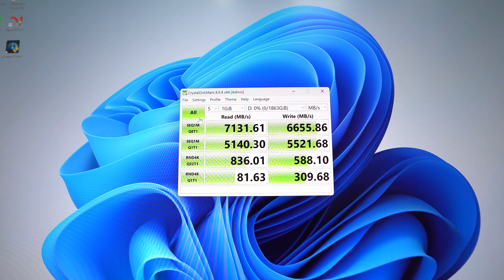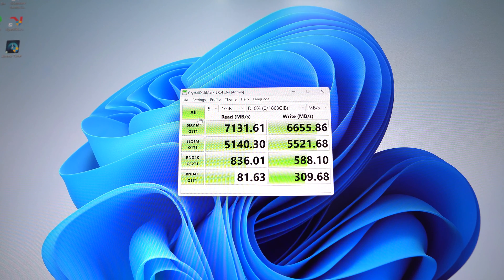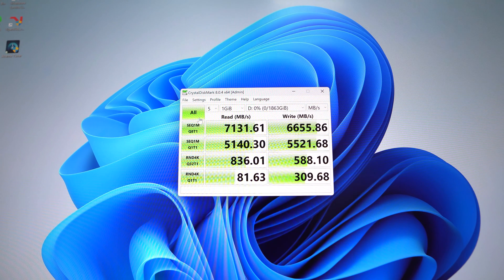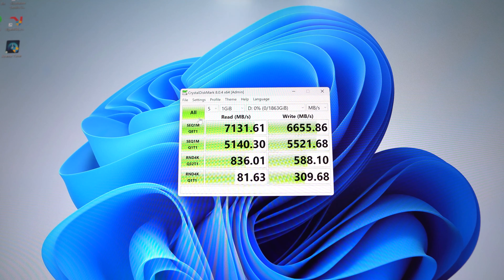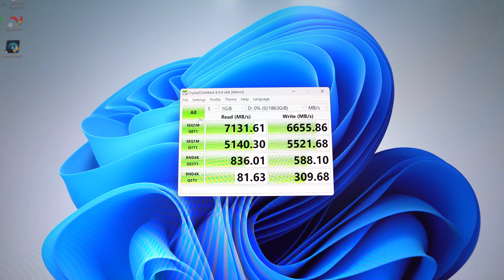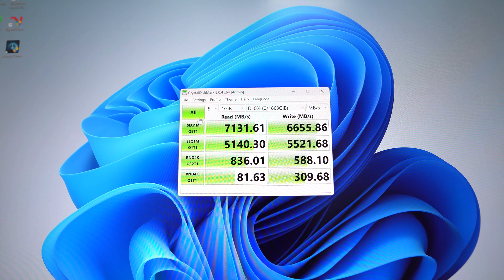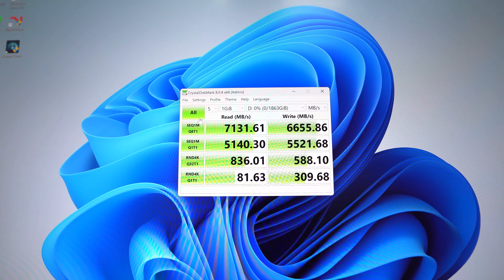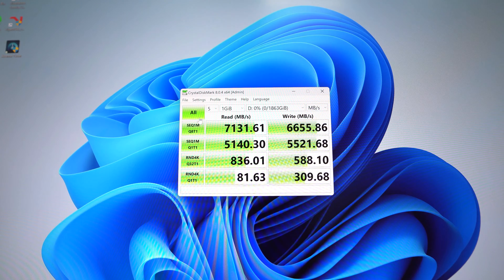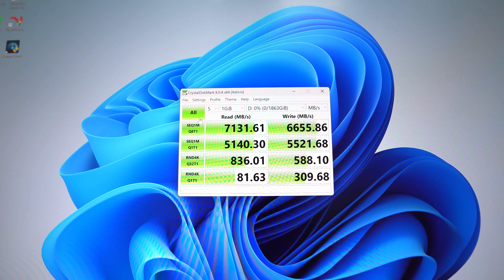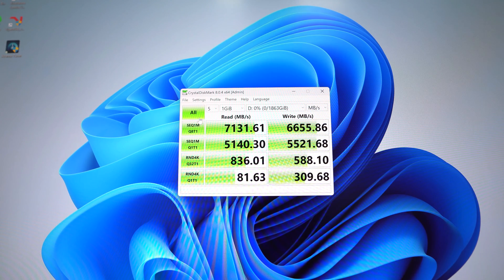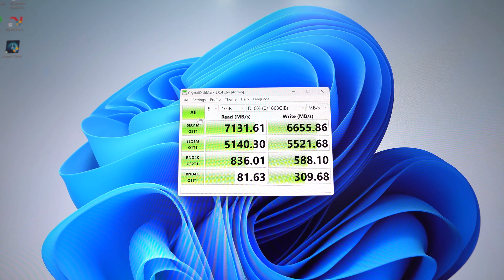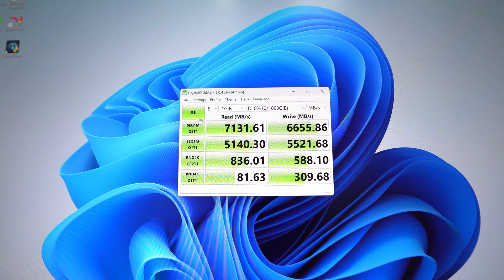Obviously, your speed is going to depend on the system that you do install it in, but this is just to give you an idea of the theoretical speed of the drive.